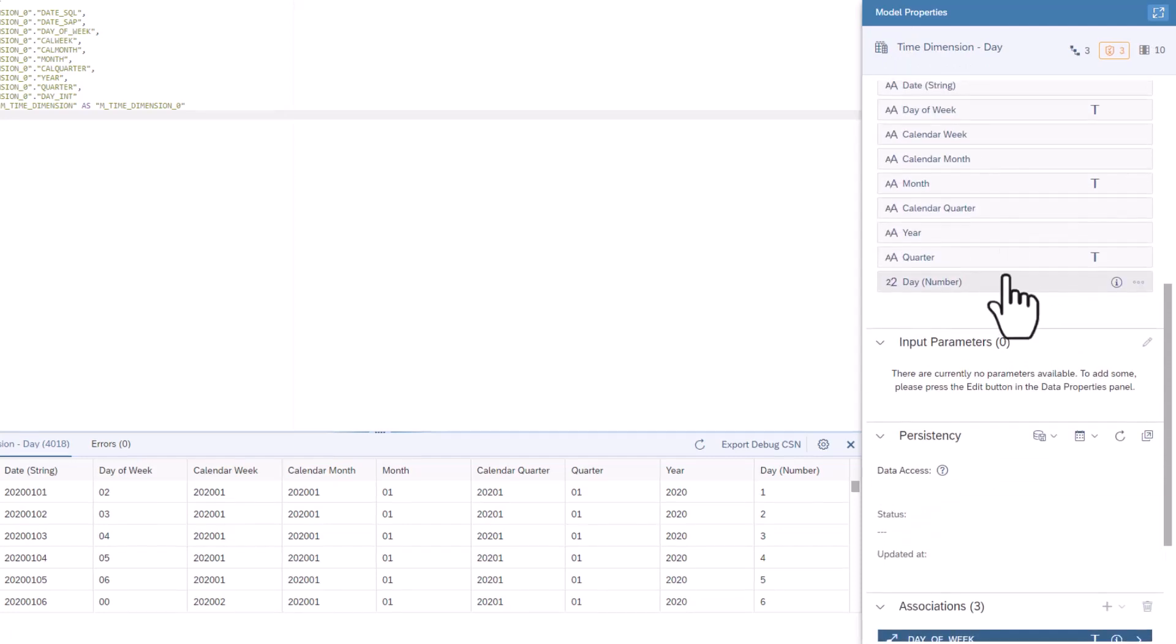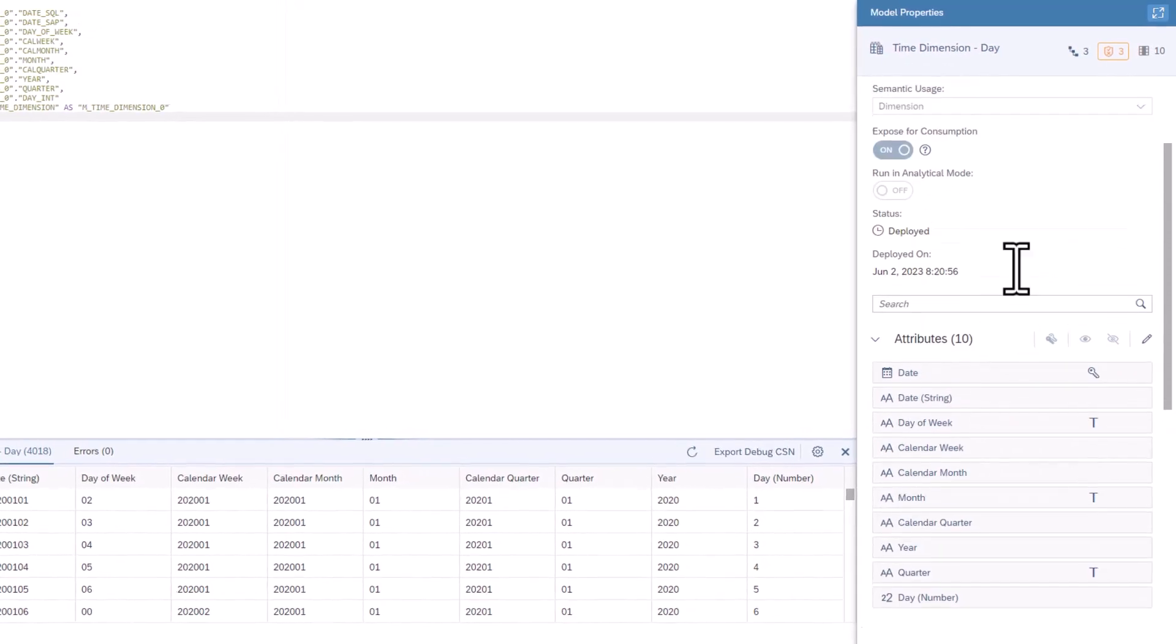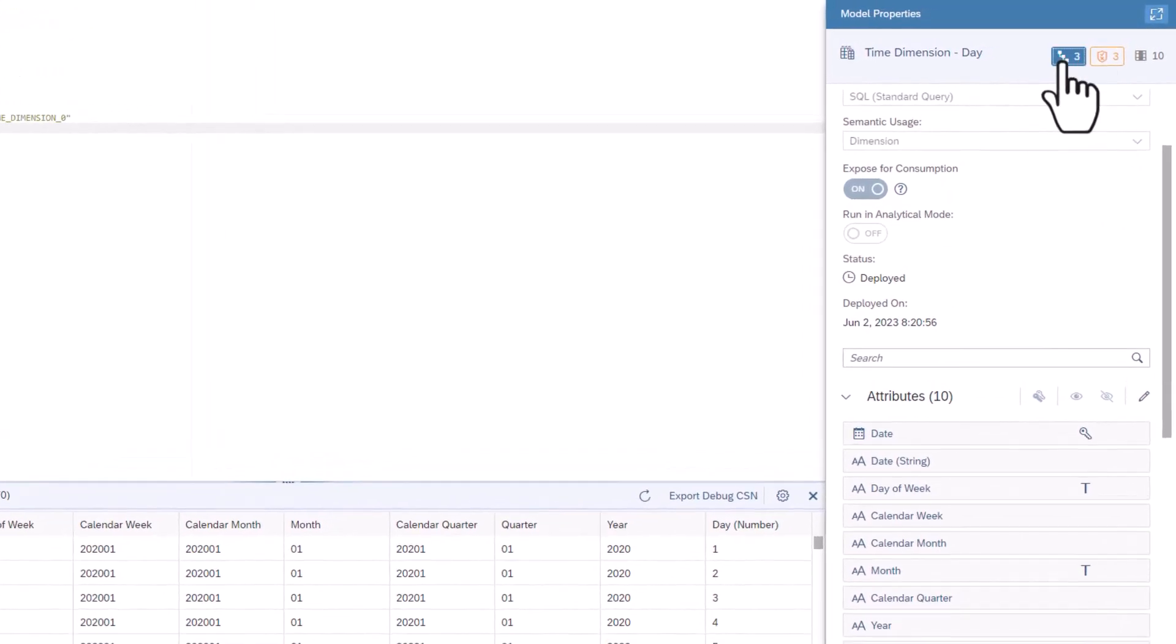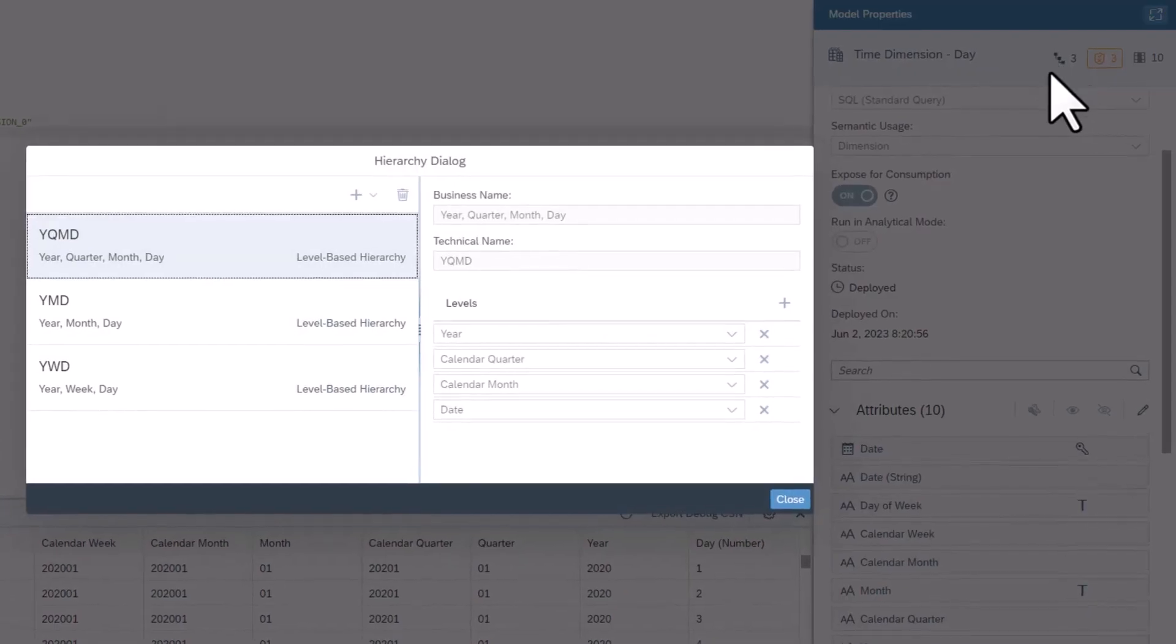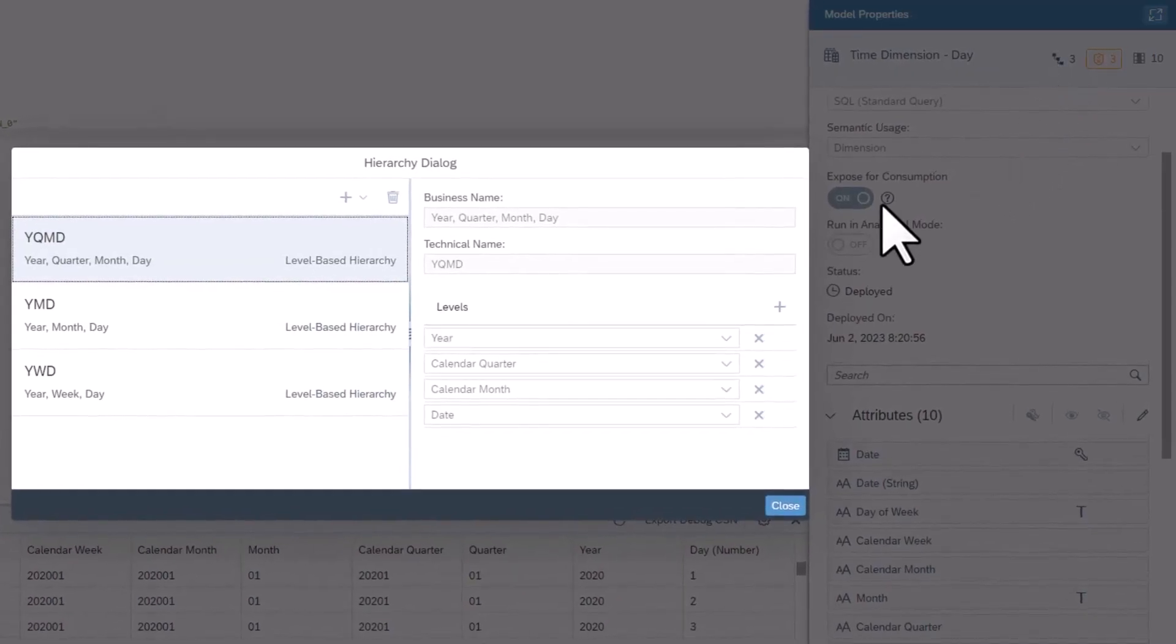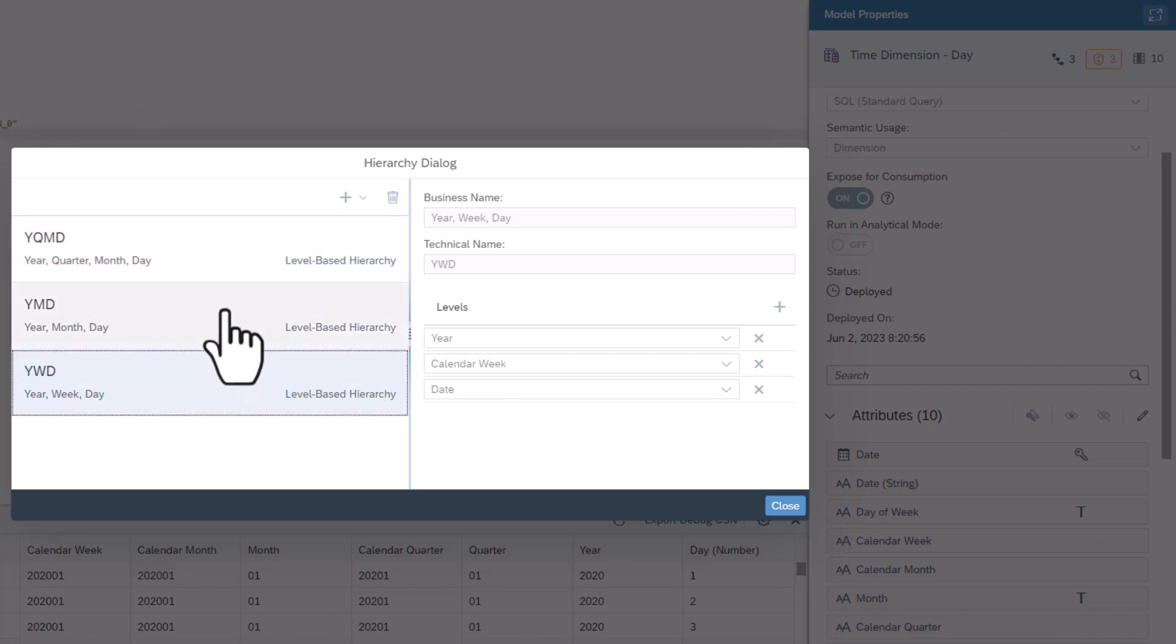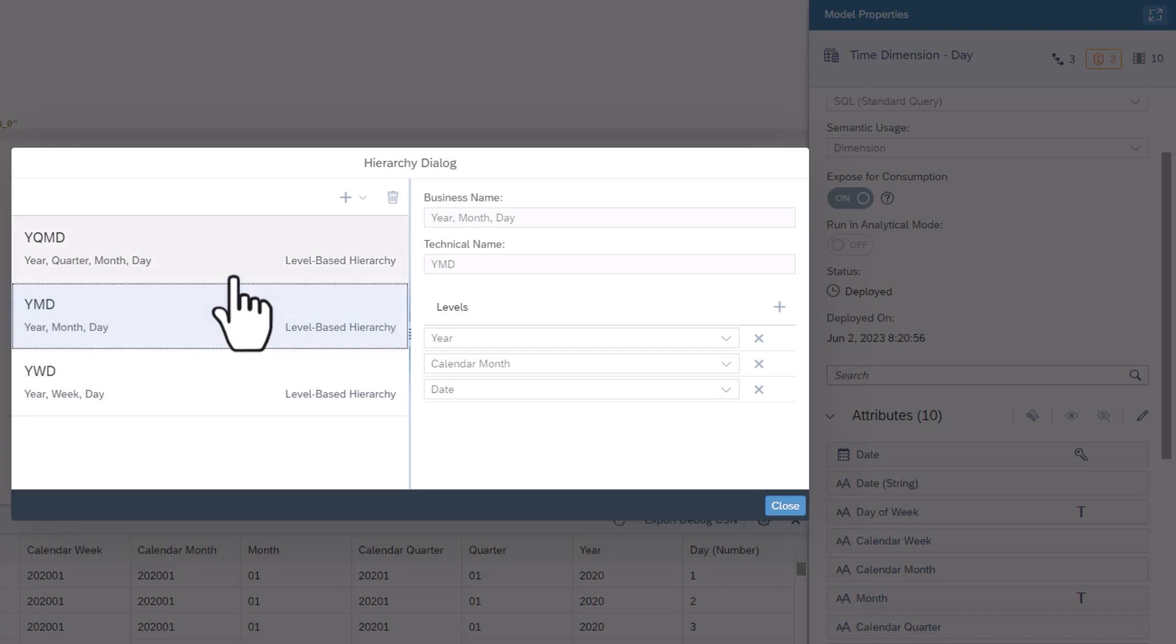Select the hierarchy button at the top of the properties. Note that there are three level based hierarchies to group the dates by year, quarter, month and week.